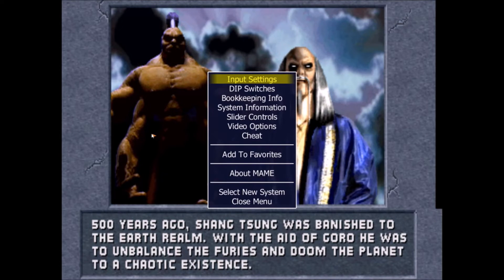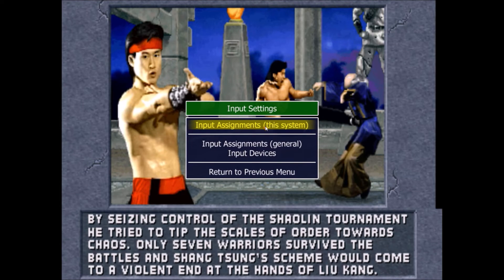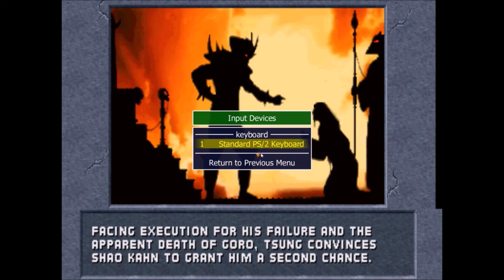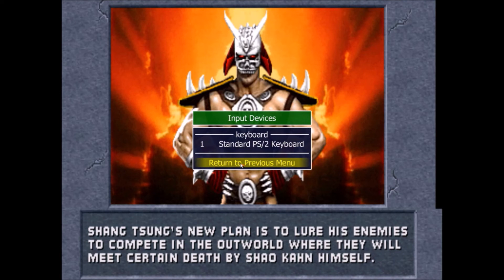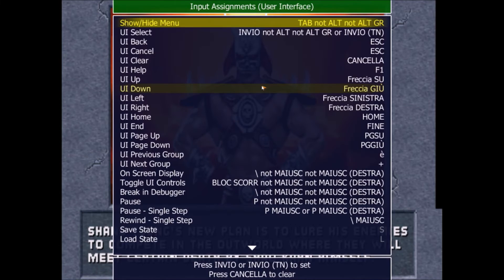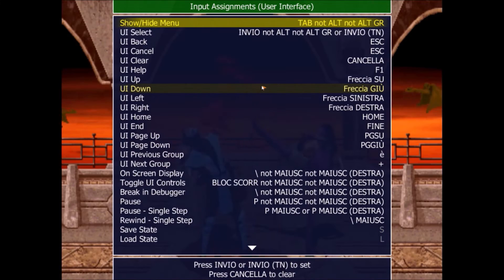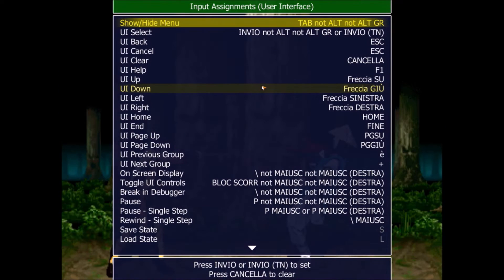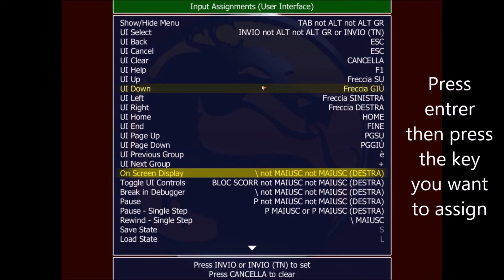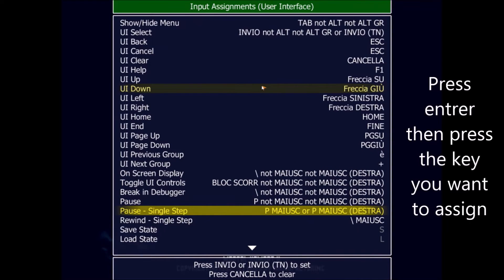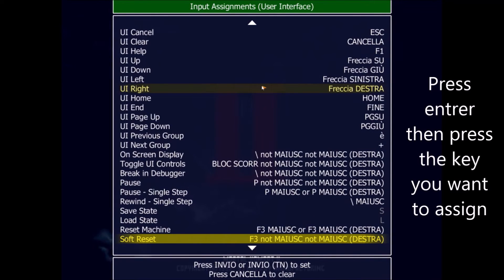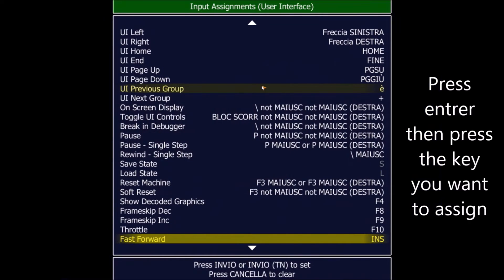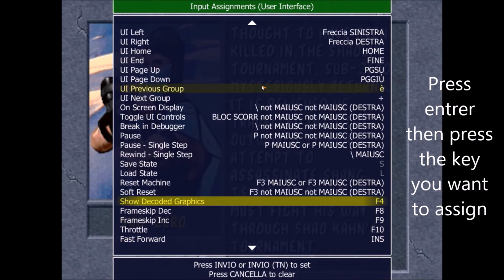After you open the game, you press the TAB button and access this menu. Go to Input Settings, where you can see 'Input Assignment - This System', 'Input Assignment - General', and also 'Input Devices'. Input Devices will let you select the device you are using to control the game — in this case I have a keyboard, but you can plug in a joystick and it will work. When you go to General and the User Interface, you will find all the commands that work generally in the menu. If you want to change a command, just press Enter and then the key you want to assign to that command — when it is highlighted in yellow, press Enter and then press the desired key.